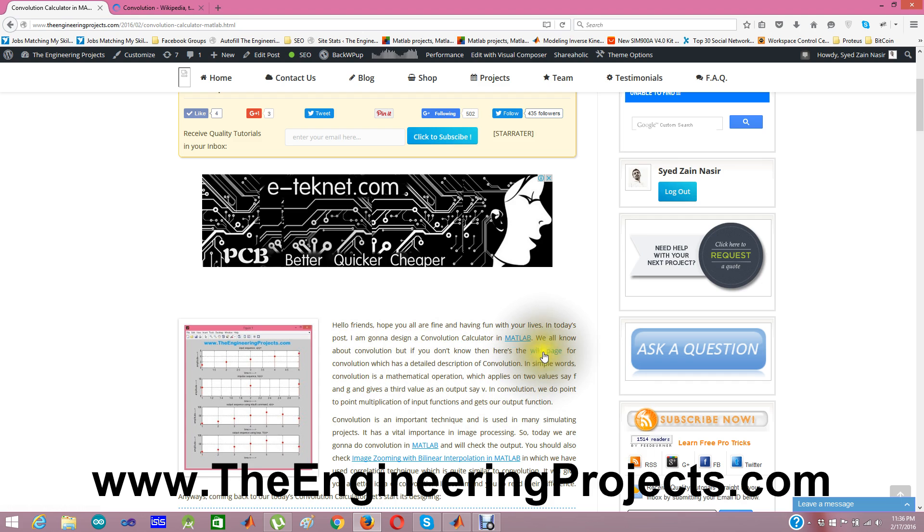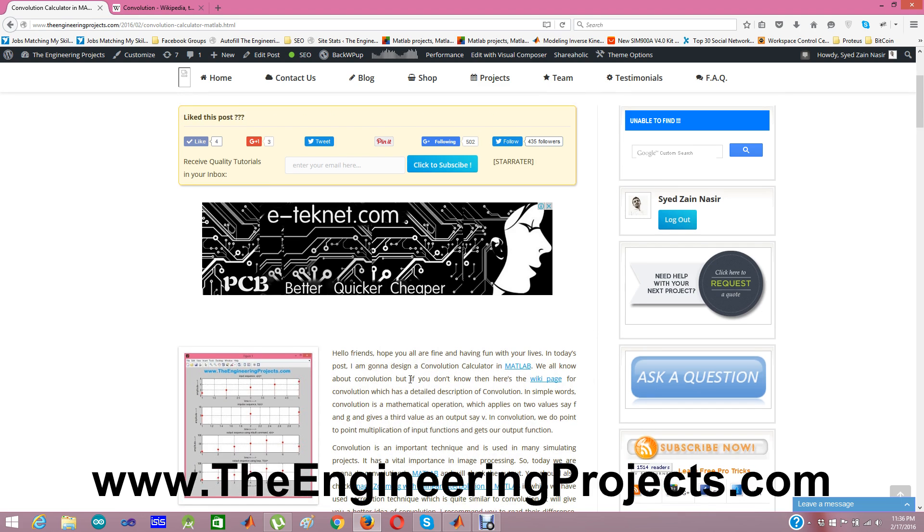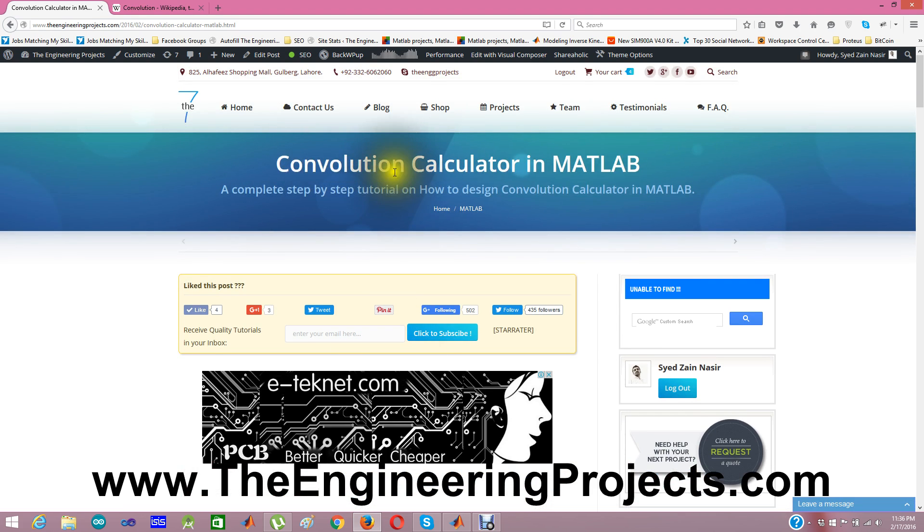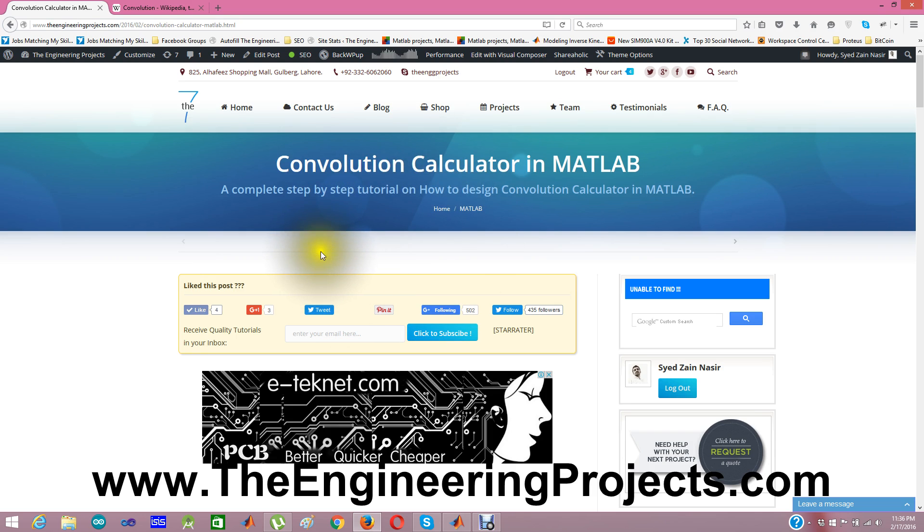The link is given here and the link of this post is given in the description of this video. You can click on that link and find this post where I have posted the complete code for Convolution Calculator in MATLAB.